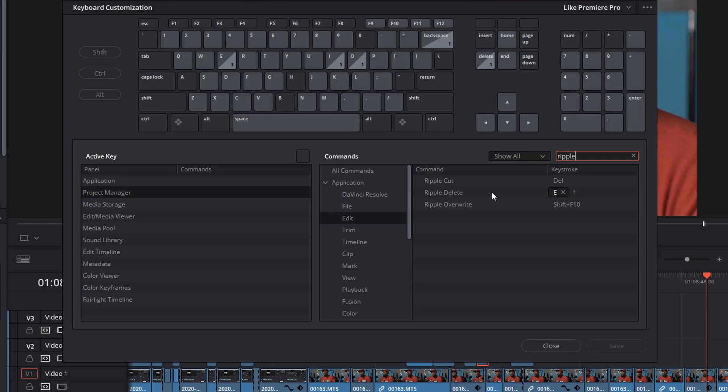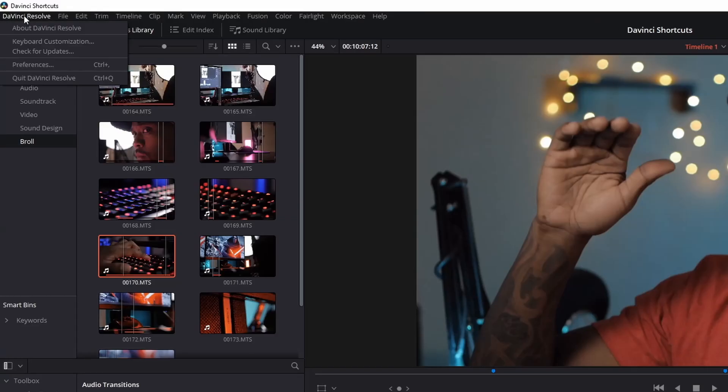For ripple delete, I found that setting it to E works best for me. I'm an ex-gamer so my fingers naturally go to WASD — putting my pointer finger on E makes ripple delete easy to reach. Whatever preferences you want to set these keyboard shortcuts to, just find it, learn it, and use it.